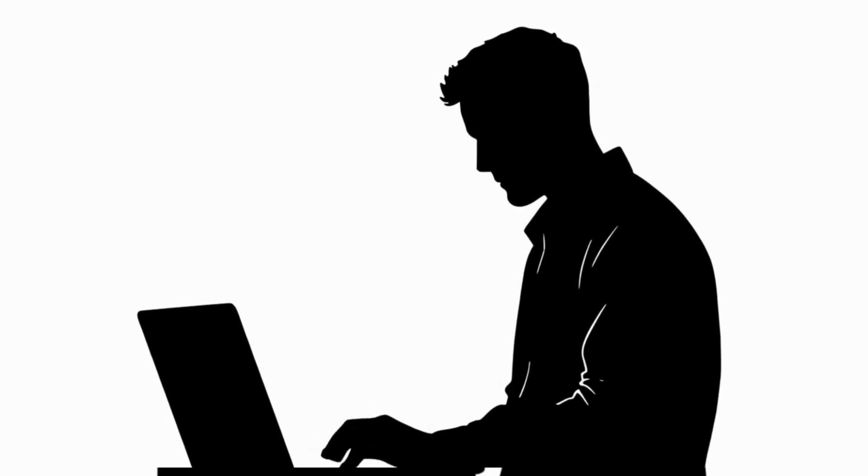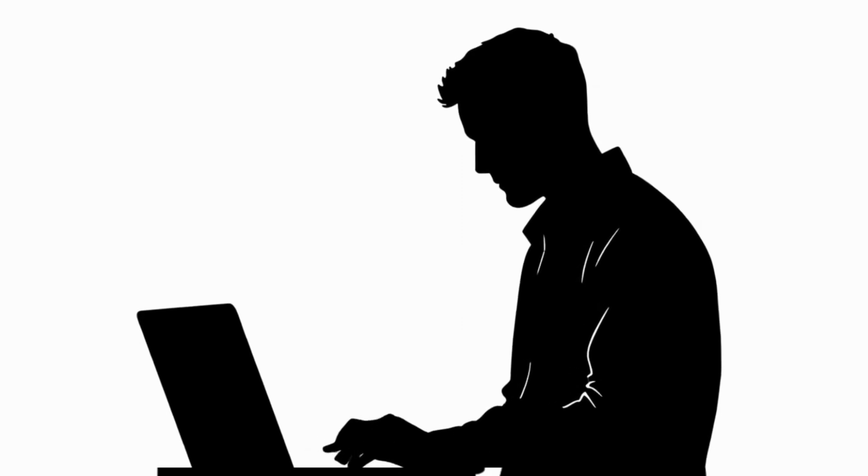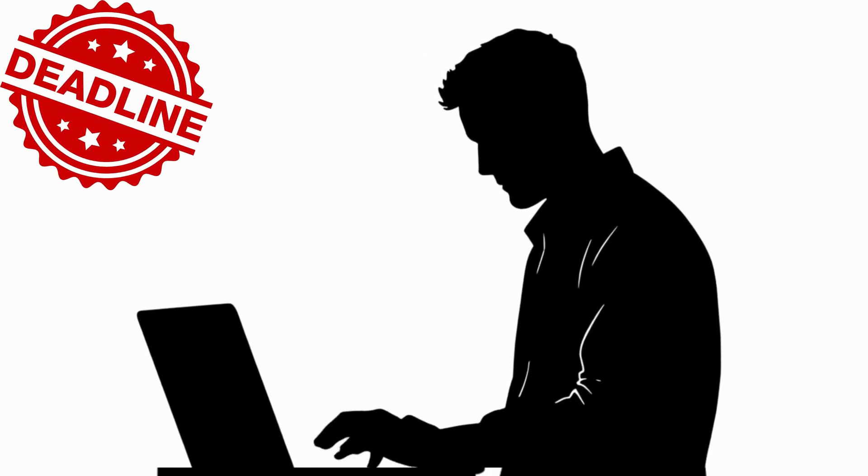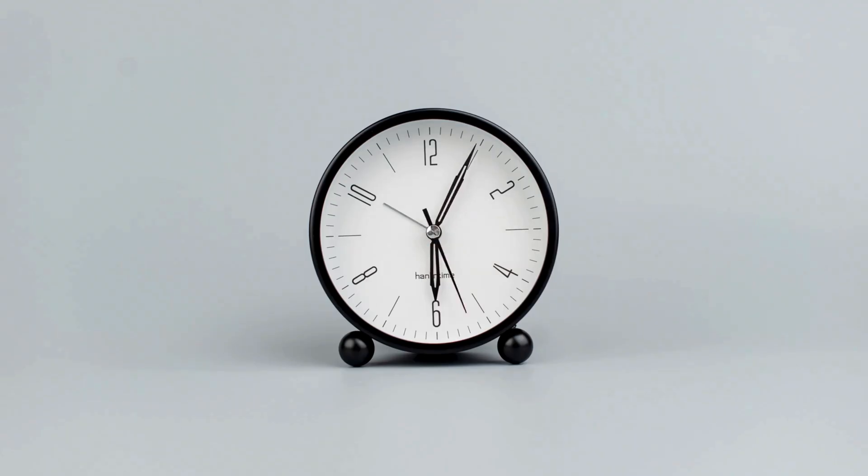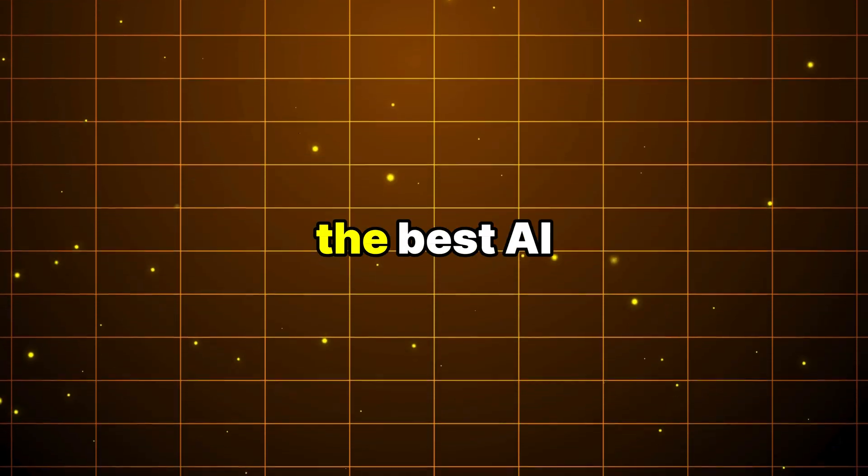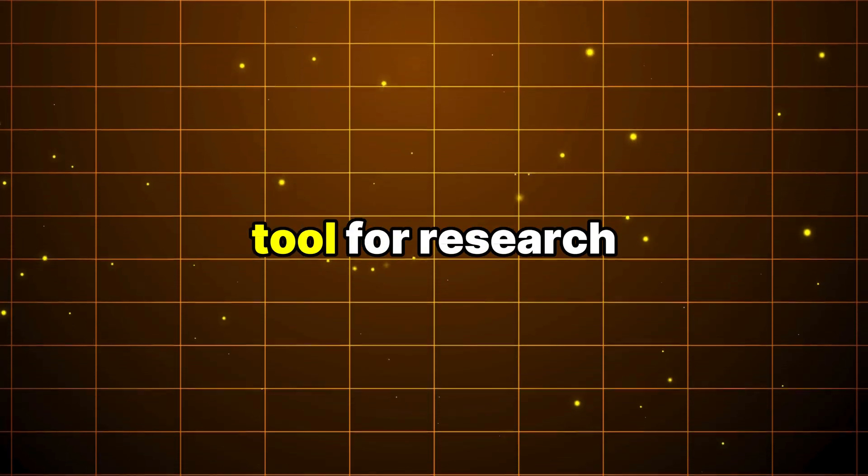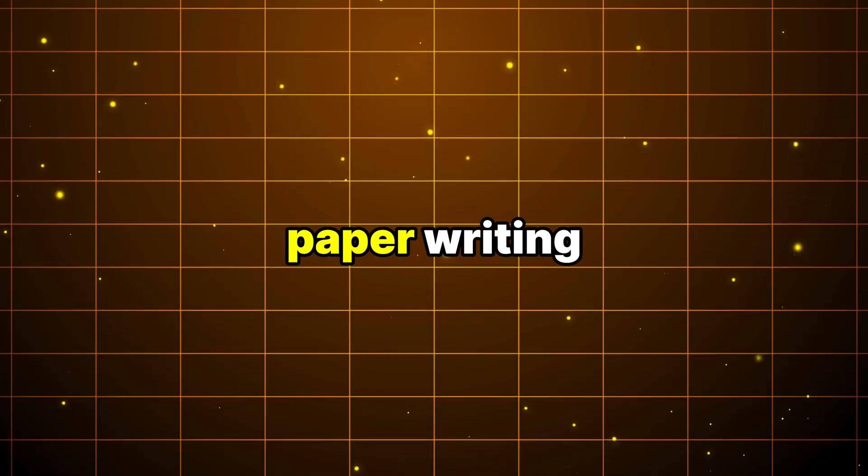Tired of staring at a blank page while your deadline gets closer? In the next five minutes, I'll show you the best AI tool for research paper writing and how to use it effectively for your research.